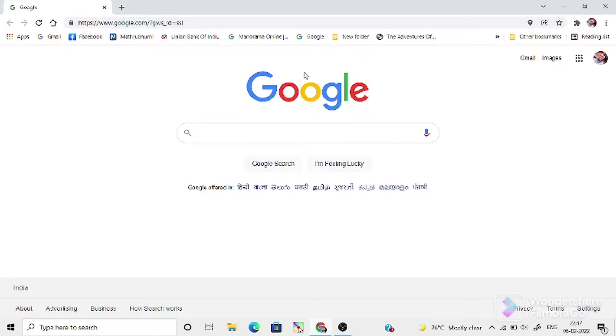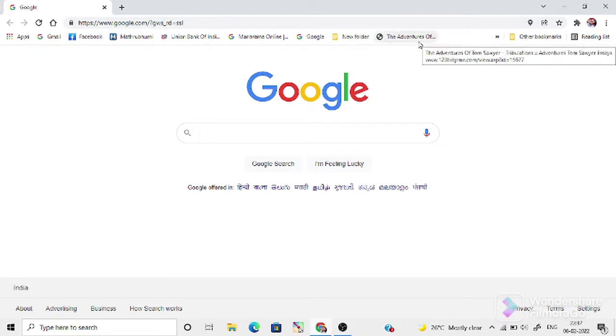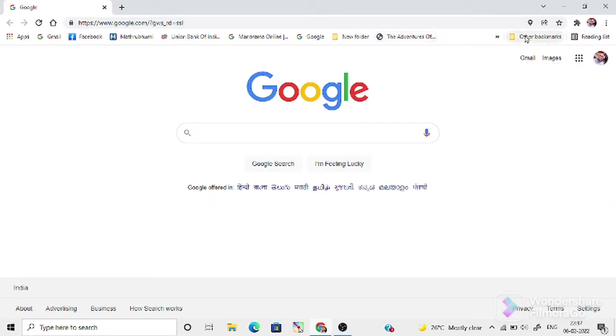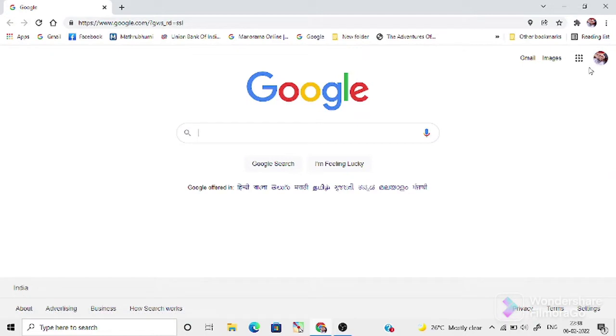The first step to prepare a digital lesson plan is logging into your Google account. I will have a direct demo for this preparation of digital lesson plan. Here you can see that I have already signed into my Google account. In this page, in the top right corner, you can see a menu.